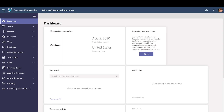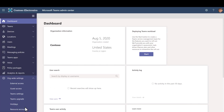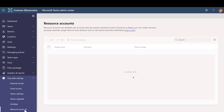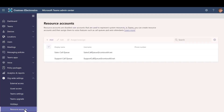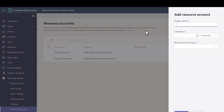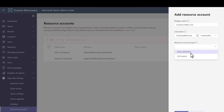We'll create one in the Teams Admin Center. Expand Org-wide Settings and then select Resource Accounts. Select Add. Type a name — we'll call this one Contoso Main Line. Type a user name and choose Auto Attendant for the resource account type. Select Save.